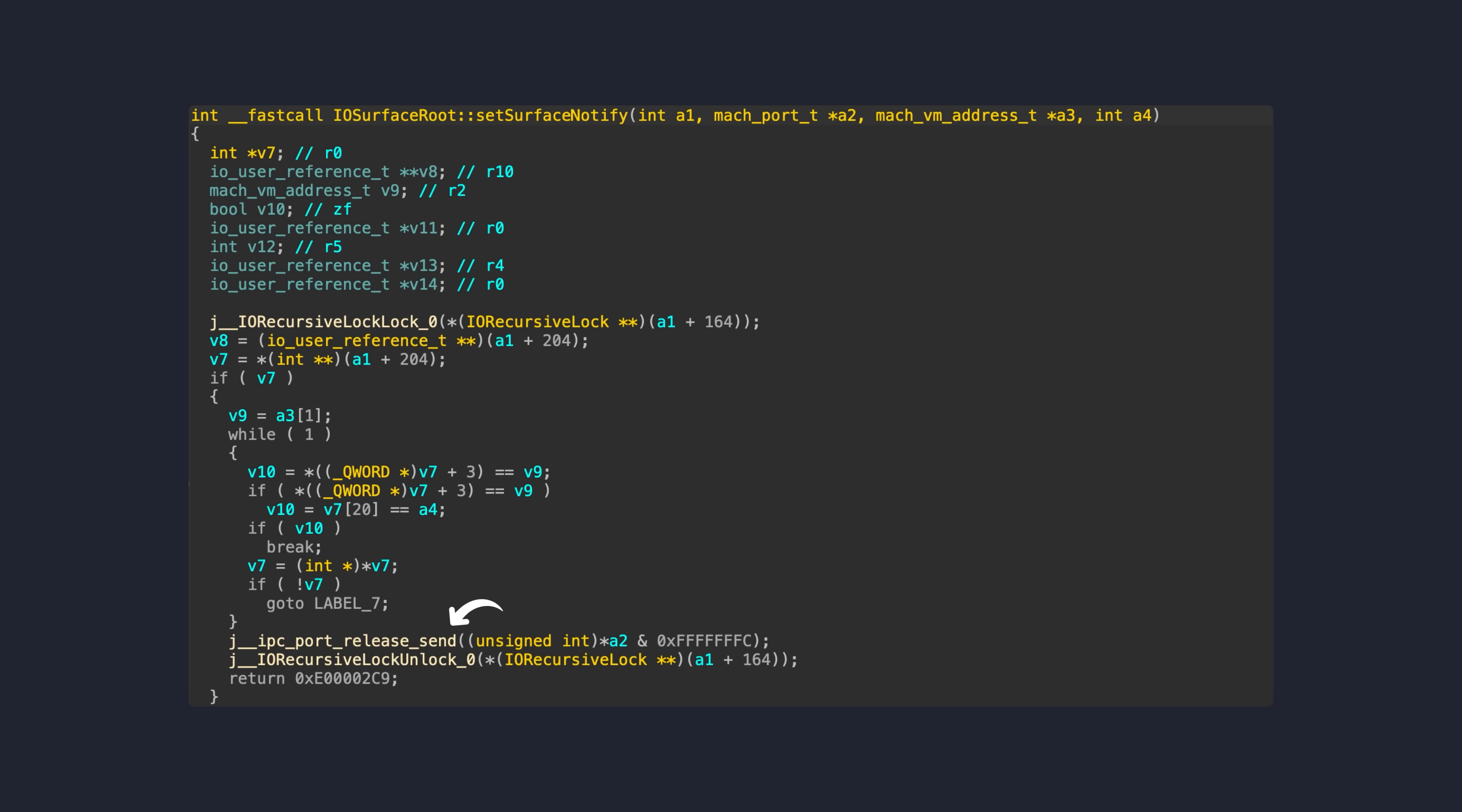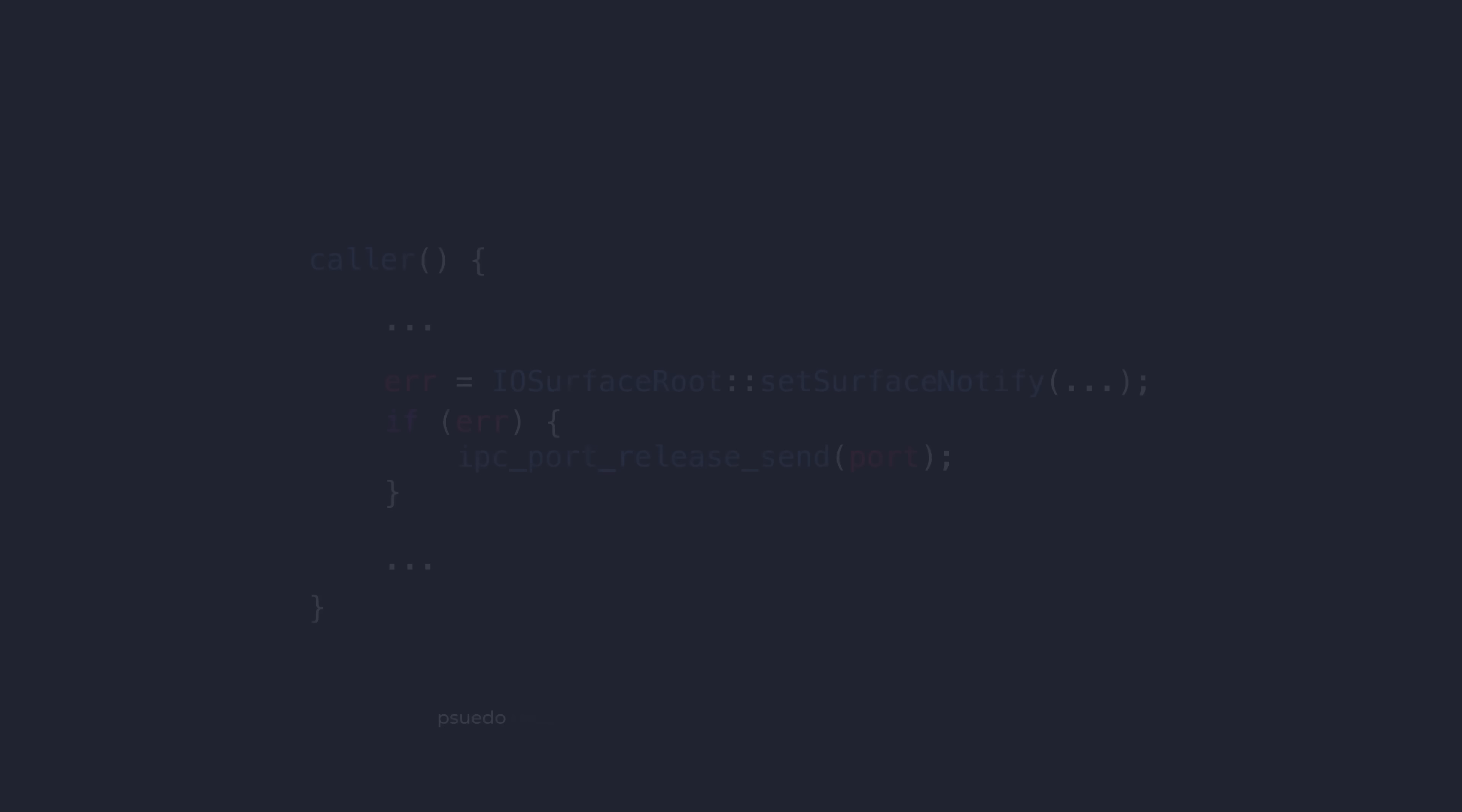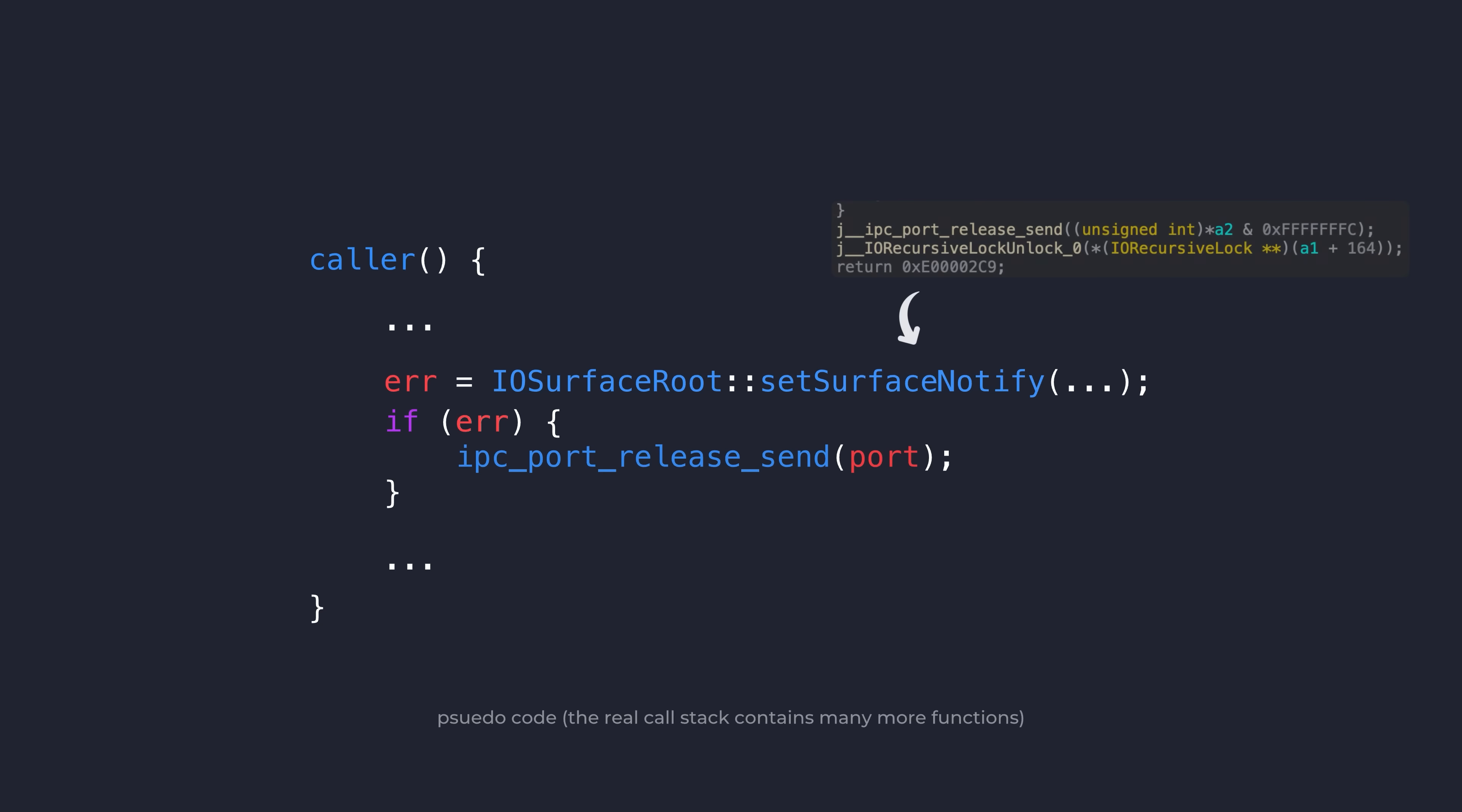However, under proper semantics, the kernel code responsible for calling this method is what is meant to be in charge of the reference counting and not this function itself. So in the case of an error and an early return, set_surface_notify drops a reference on the mach port thinking it's doing the responsible thing, but then the caller also drops a reference. So it plays out like this.